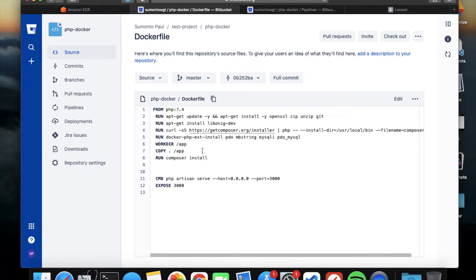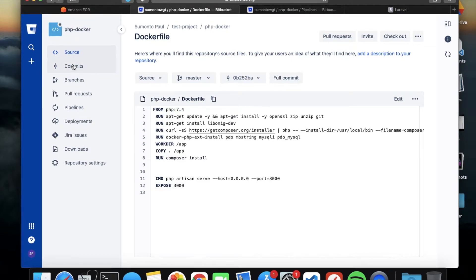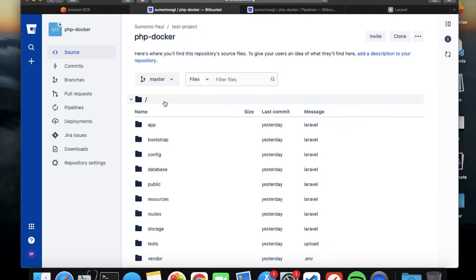The working directory is set to /app, so it creates an app folder inside your container, copies your entire Laravel project into that folder, and runs composer install. After that it runs php artisan serve with host 0.0.0.0 on port 3000, and exposes port 3000. Using host 0.0.0.0 means it can be accessed externally. That's the complete Dockerfile.